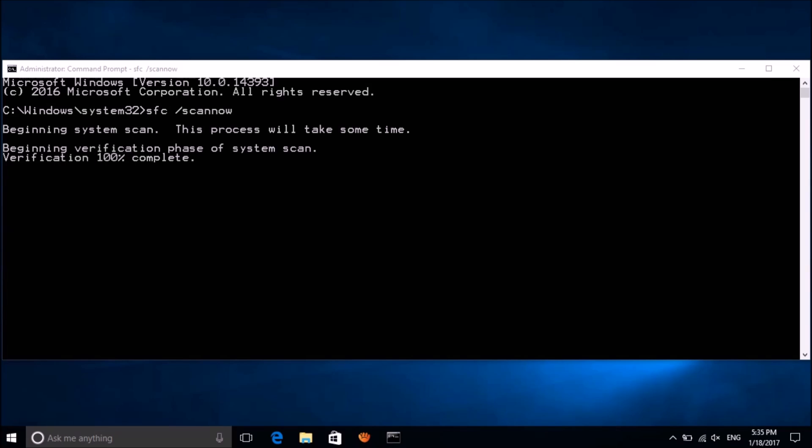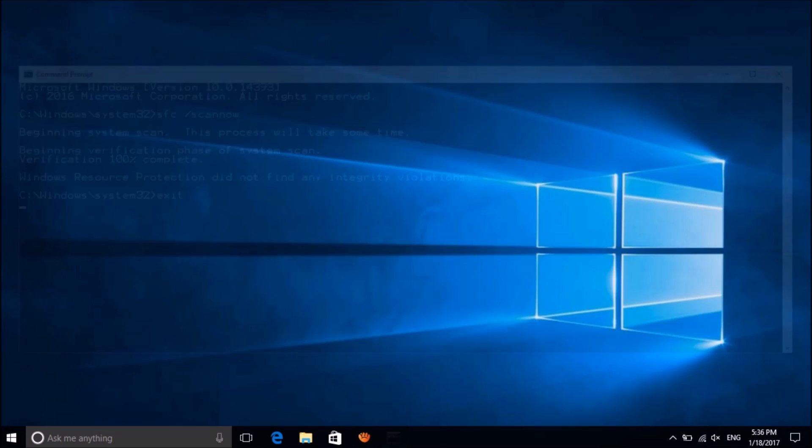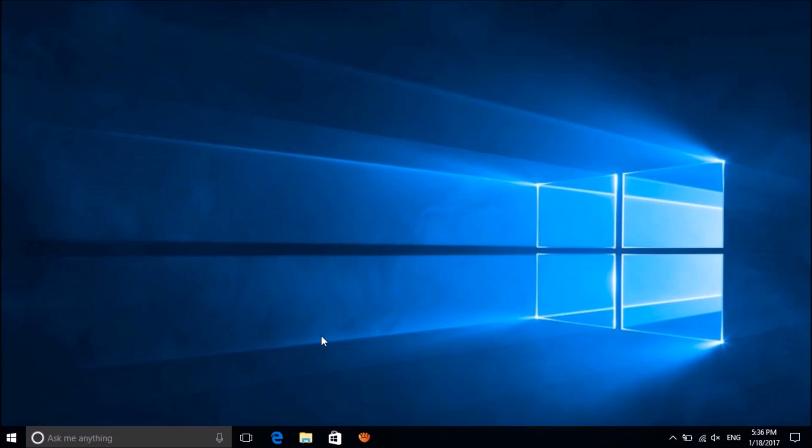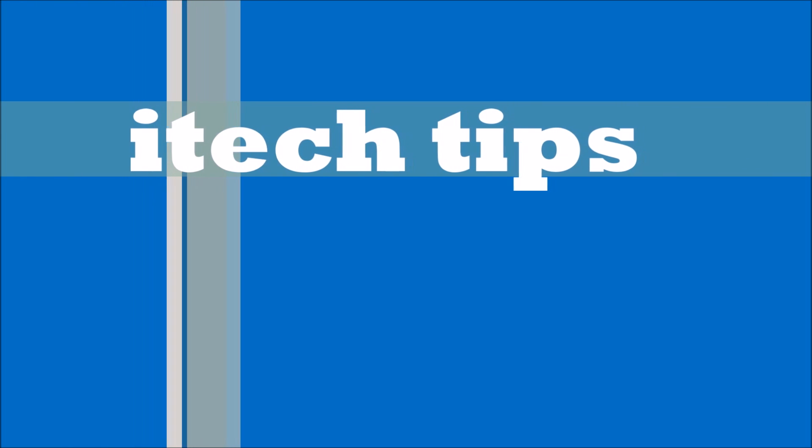After completion of 100% verification, type exit to close this window and restart your system. Your problem should be fixed by now. We hope this video will help you. Thank you for watching.